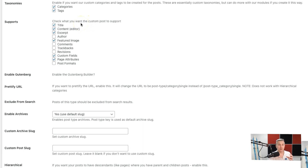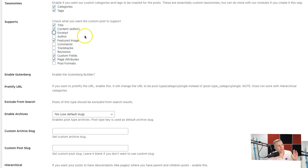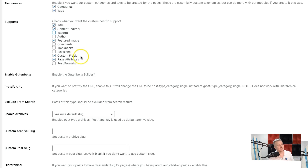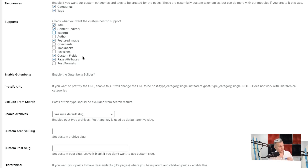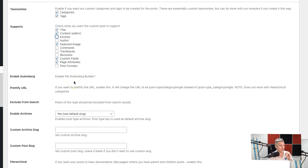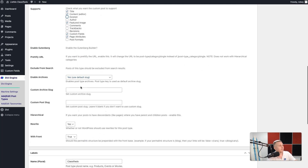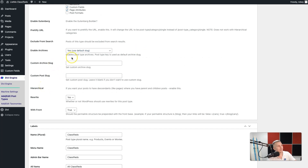Further down, you can select what default content and default fields you want your posts to have. We're going to keep the title and the content, we don't need the excerpt so I'll take that away, we'll use the featured image, and we'll add custom fields — we're going to need that one. Revisions might seem like a good idea but it bloats your database, and bloated databases slow down websites, so keep that in mind when selecting what you want your custom post type to have.